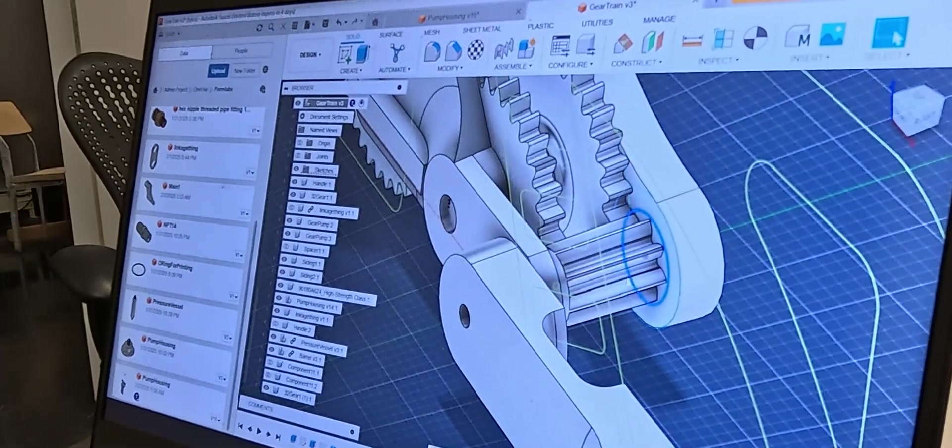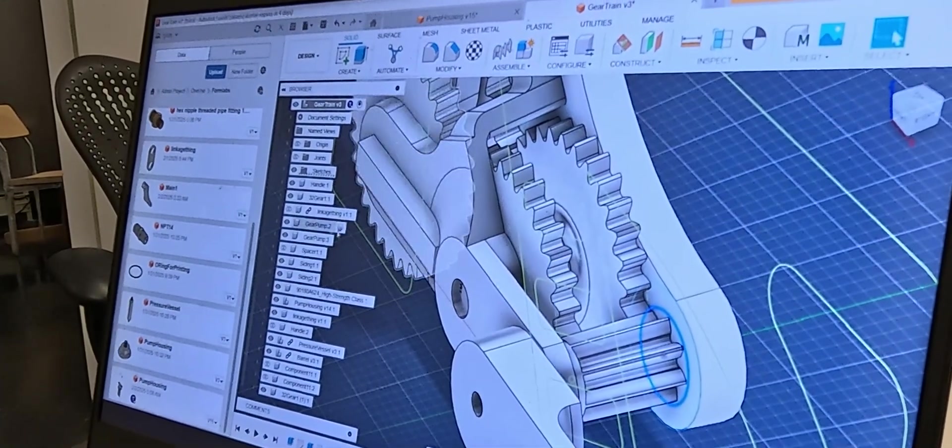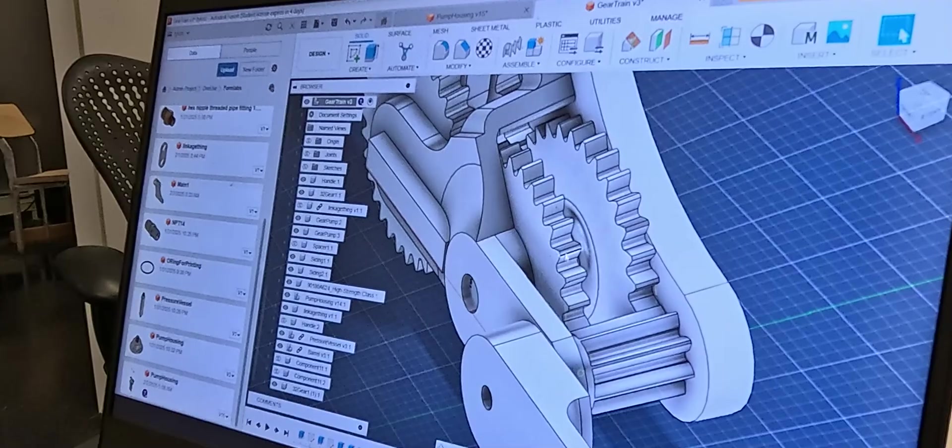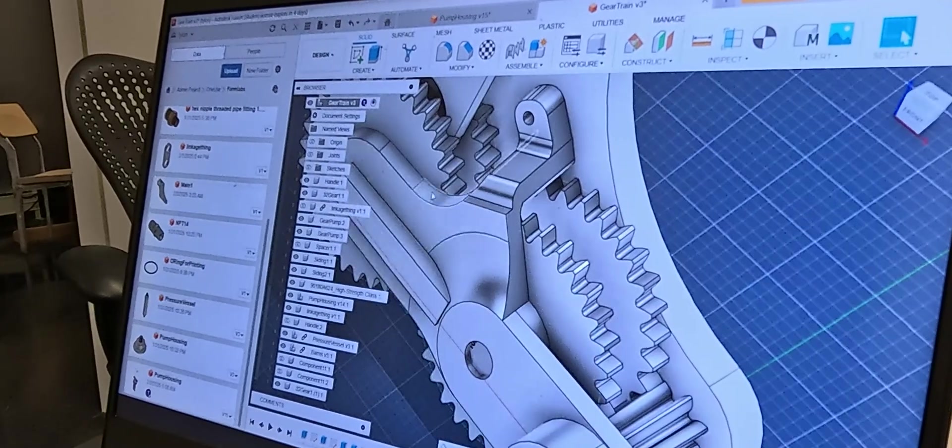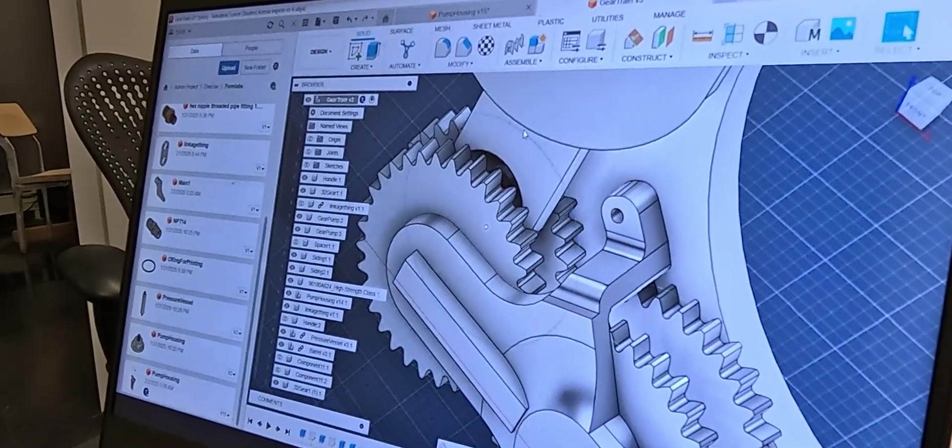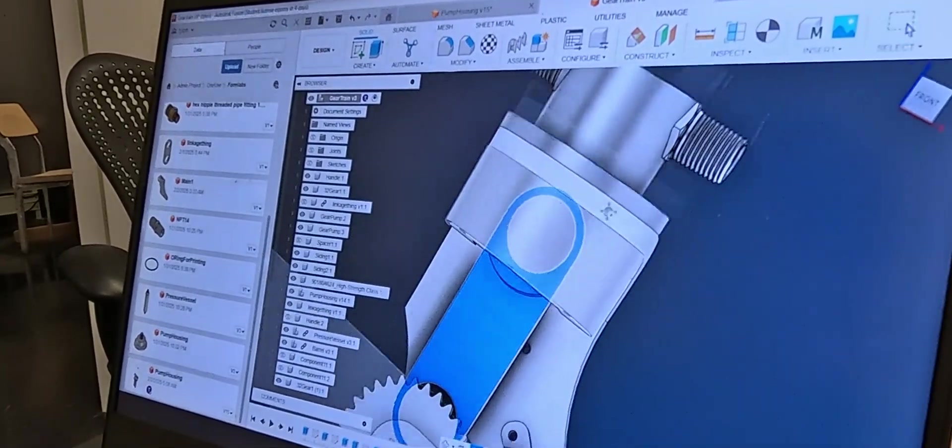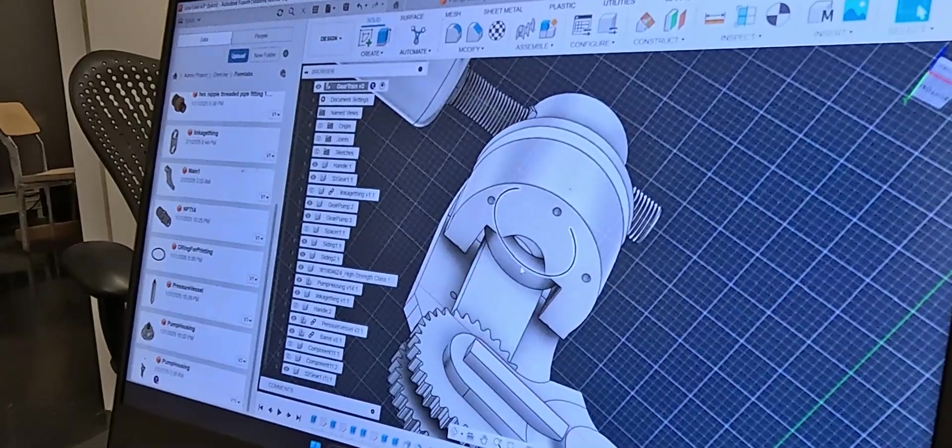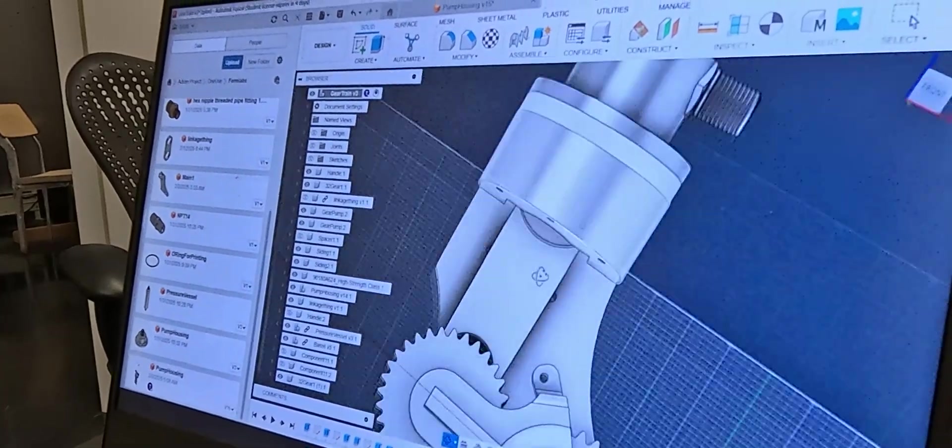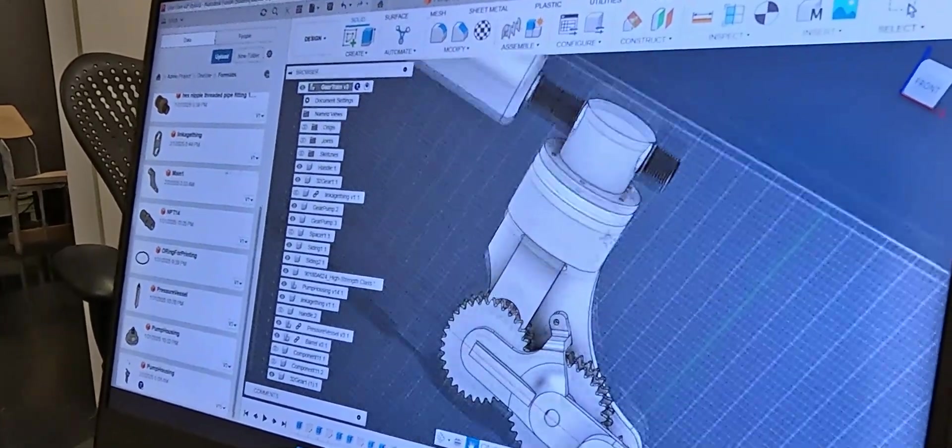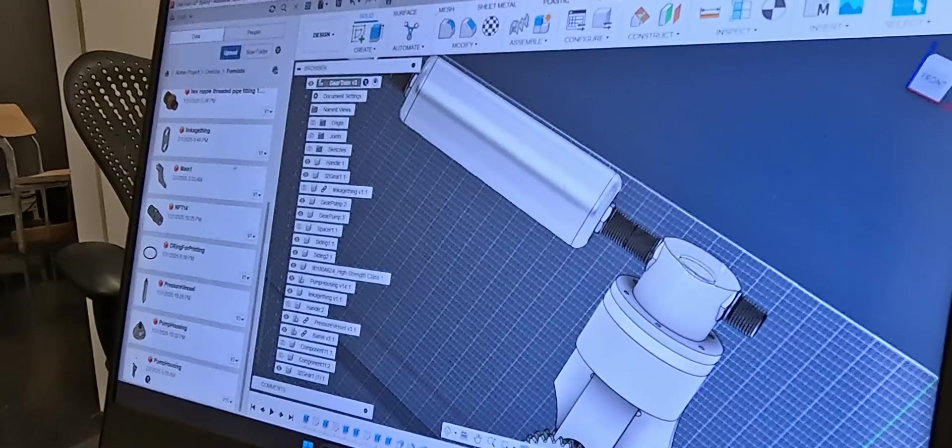It rotates this gear, which connects to this gear, which connects to this gear and spins this entire part, which is connected to the pump and allows the piston to move up and down inside the pump and pressurize this vessel.